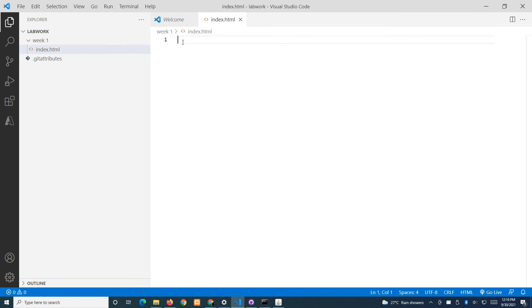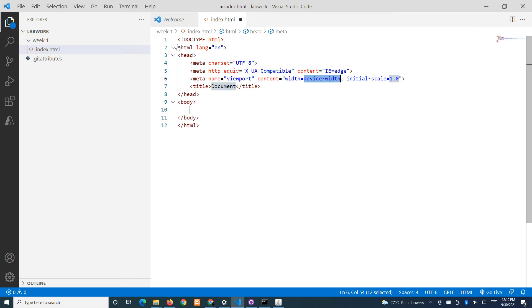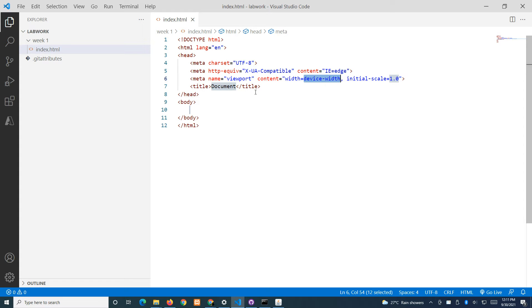Put in an exclamation tag to get the HTML5 boilerplate, then save. You can start learning about HTML and practice.